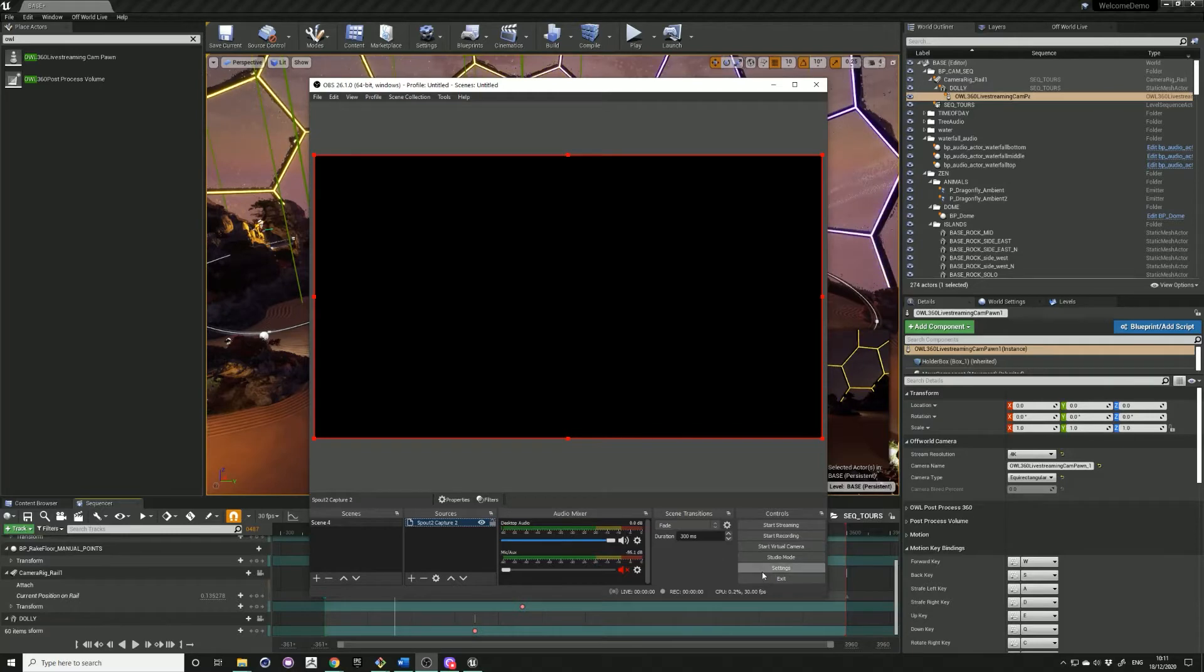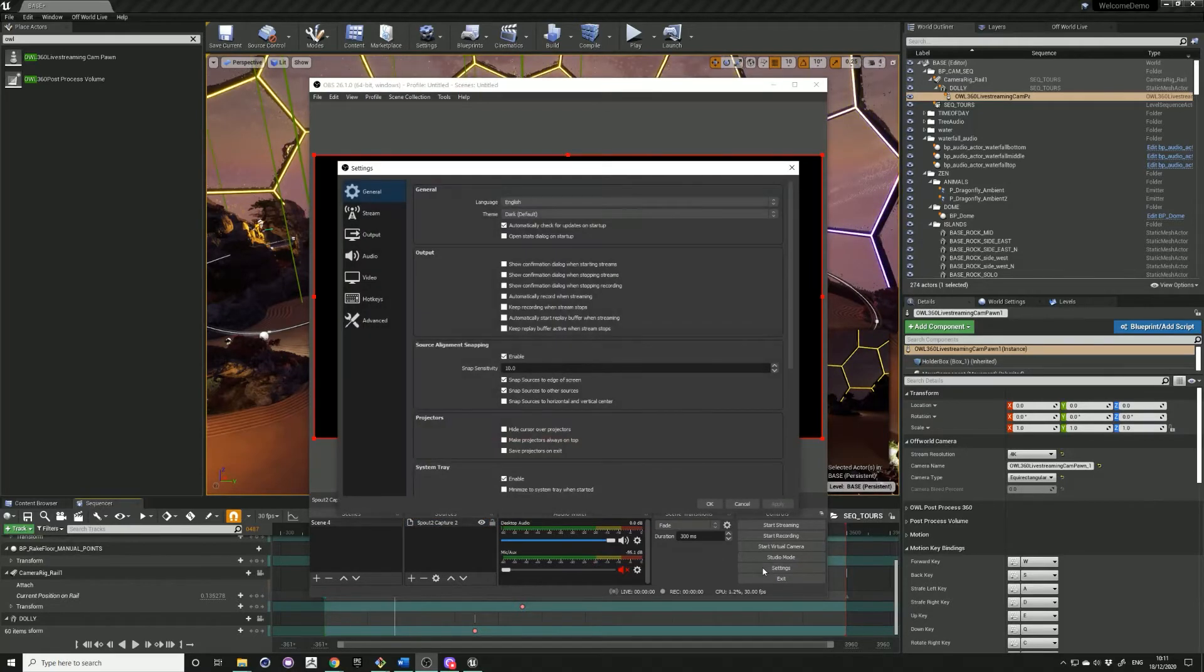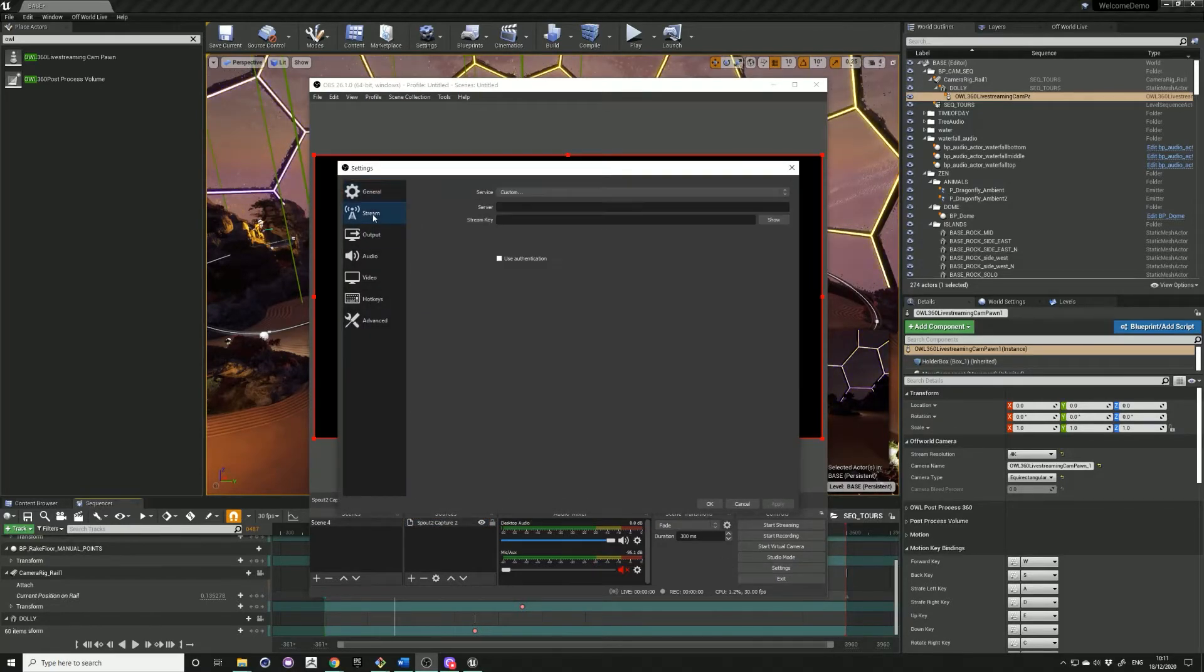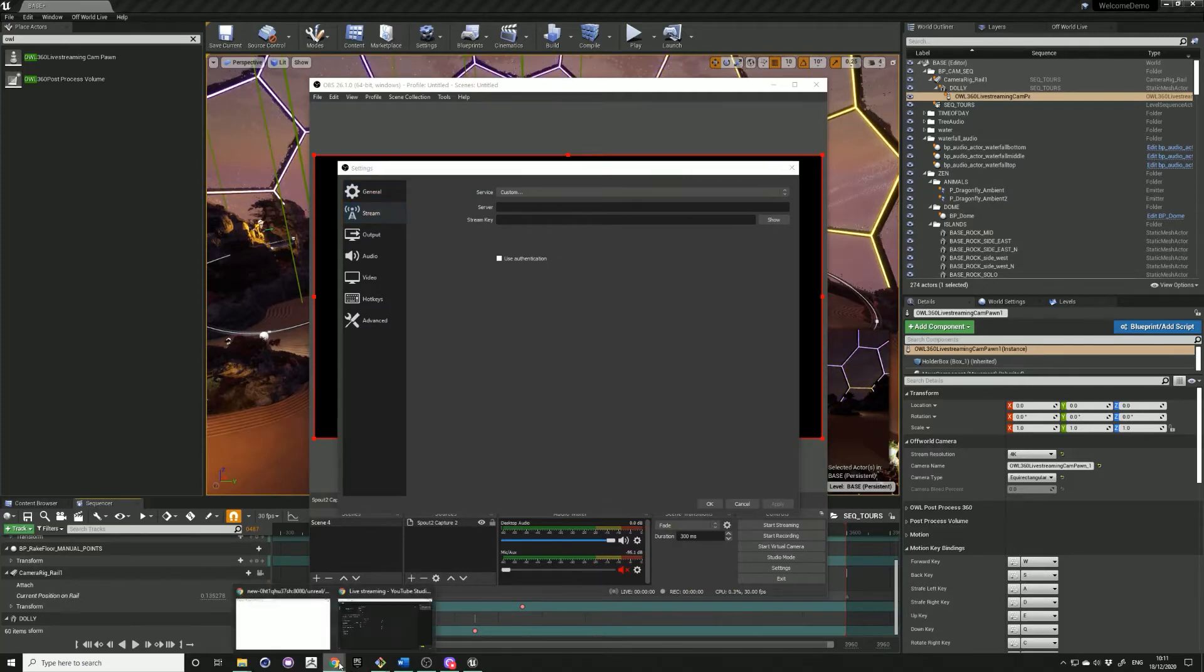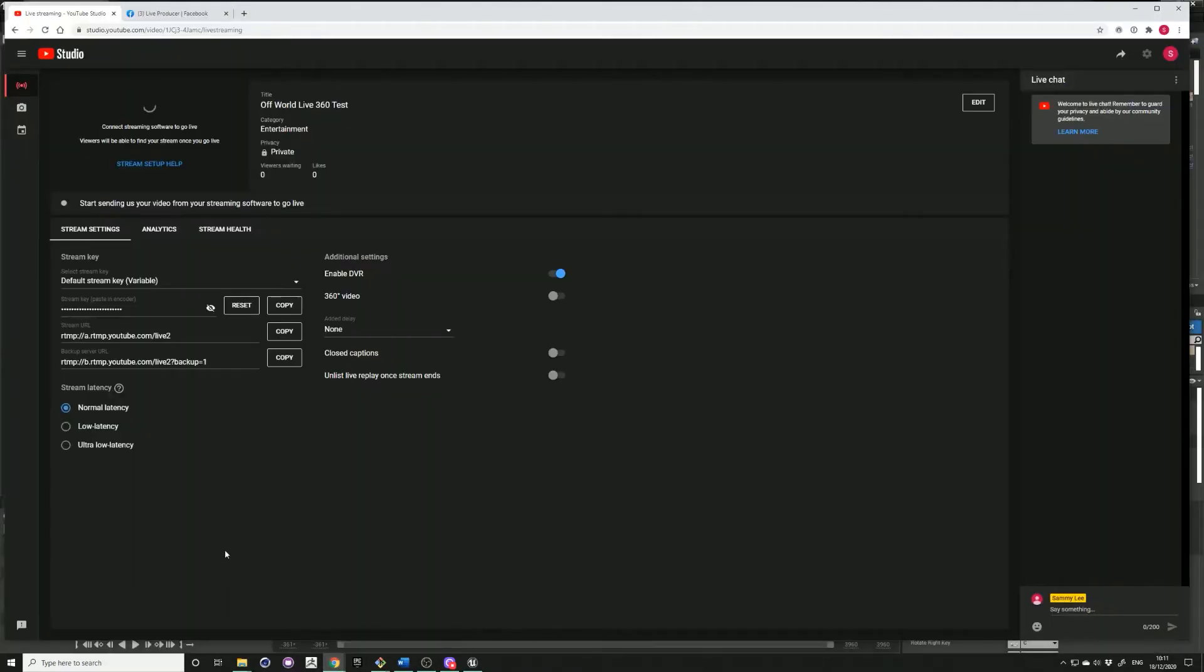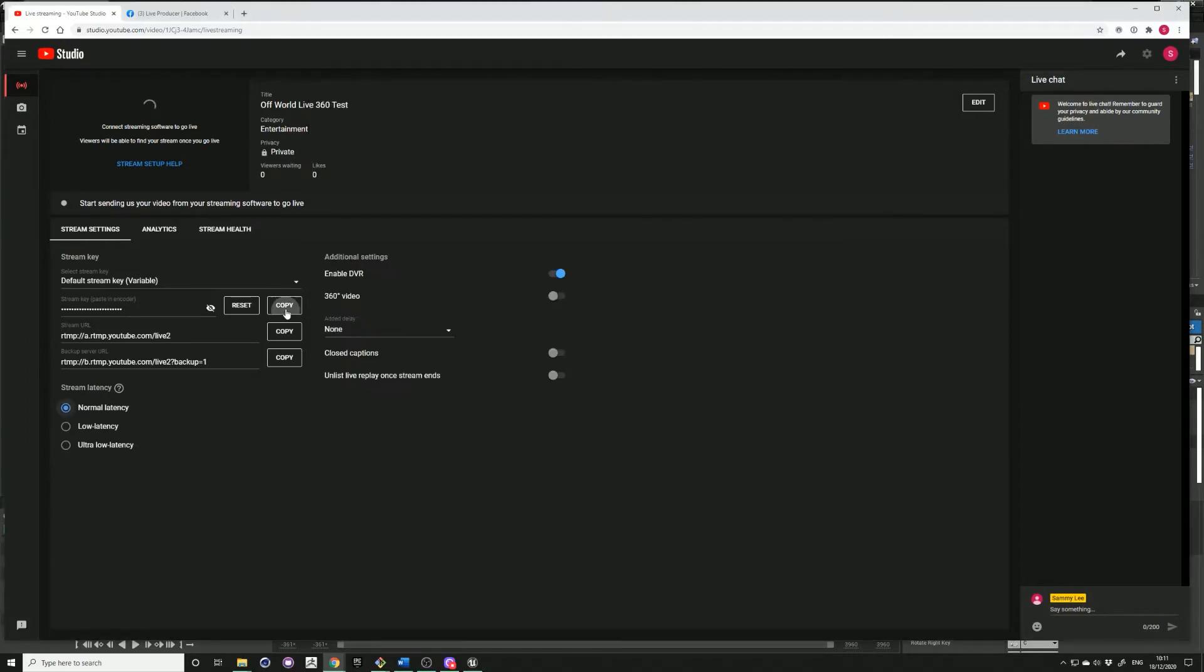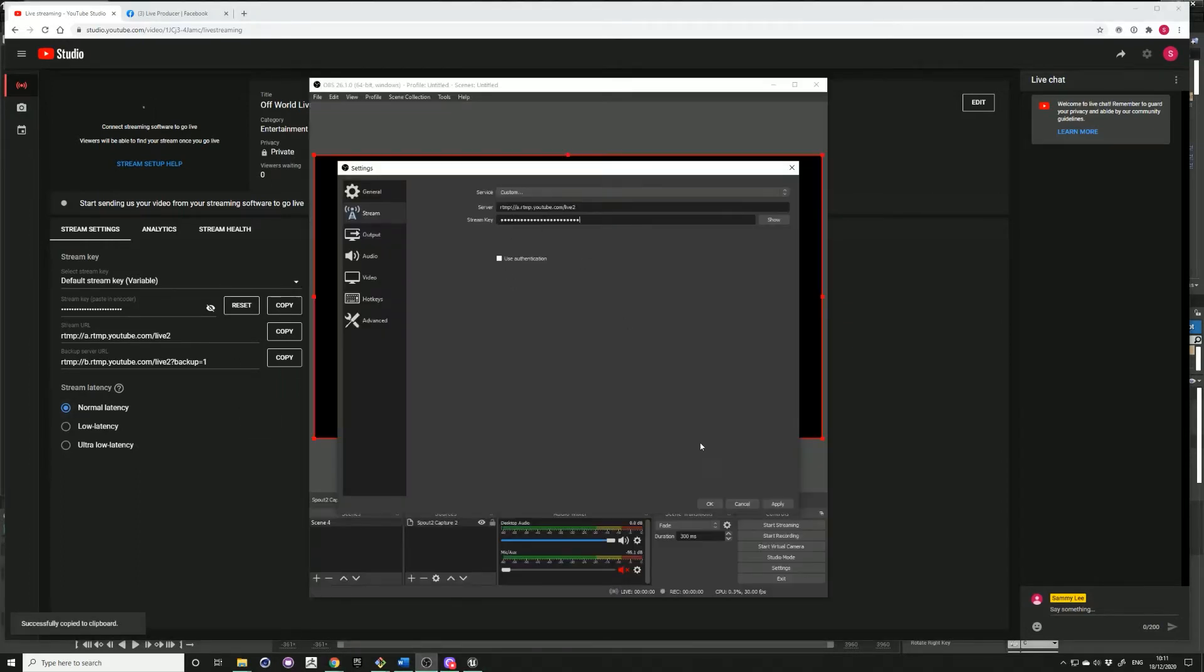Go into your settings, then stream. You need your server and stream key. For YouTube, you can find this in your YouTube studio. Copy your URL into your server and the stream key into your stream key, then apply.